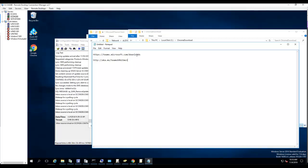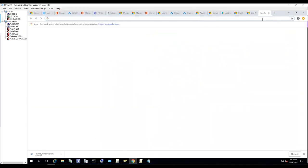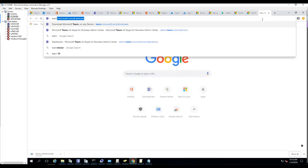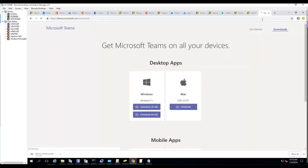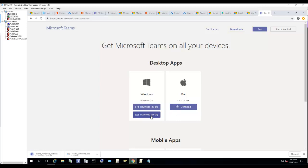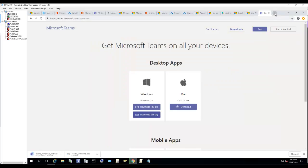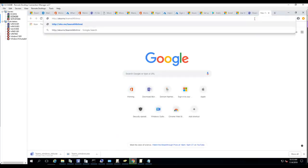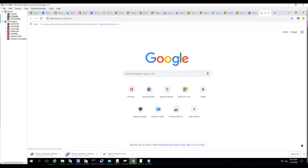Now let's download the EXE version. Let's go to teams/download. I'm going to download the x64 version. The MSI version is aka.ms/teams64bitmsi. I'm just going to copy and paste.